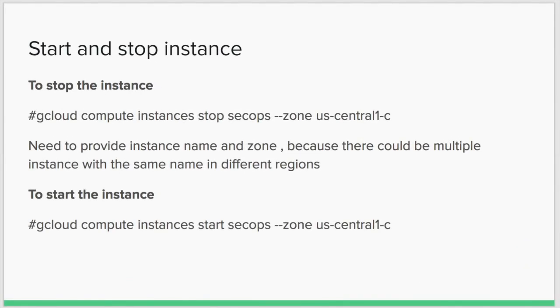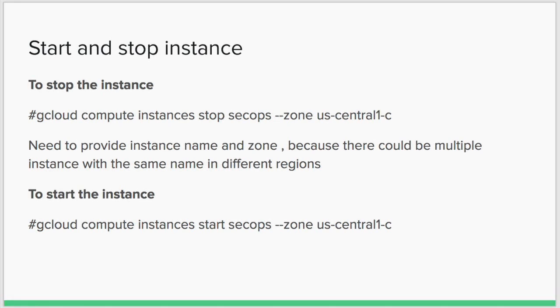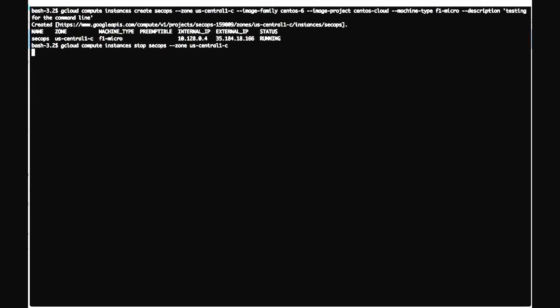Next, let's look at how to start and stop an existing instance on Google Cloud. You can start and stop any machine by providing the machine name and the zone where it is located. Providing the zone is mandatory because you can have instances with the same name in multiple zones. Let's hit the stop command — this will stop the instance named sacops which exists in the us-central1-c zone.